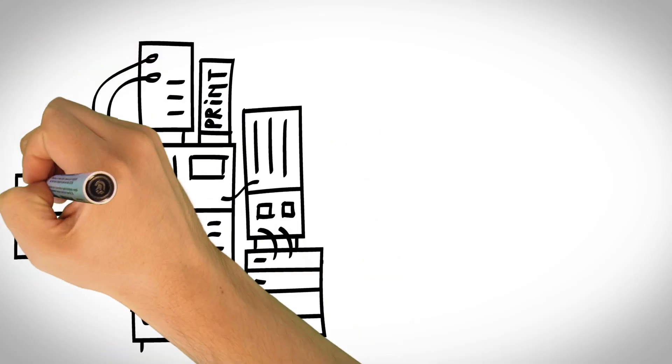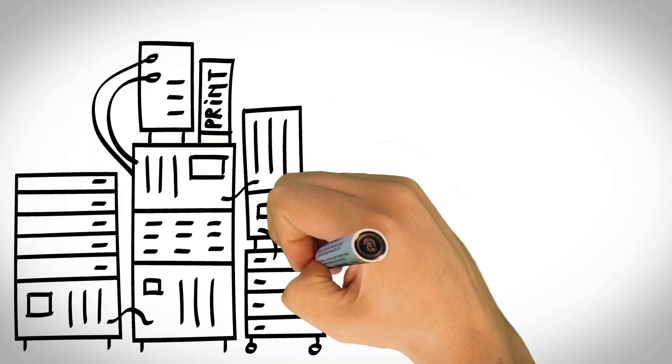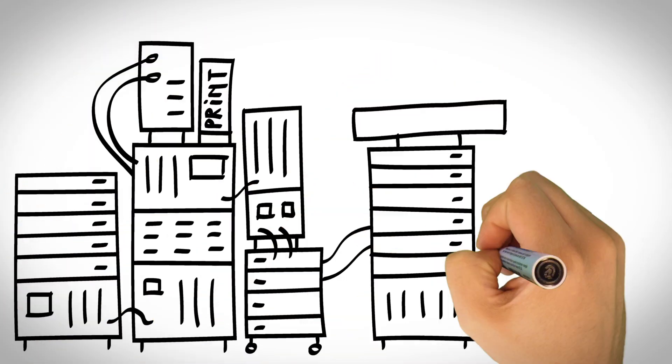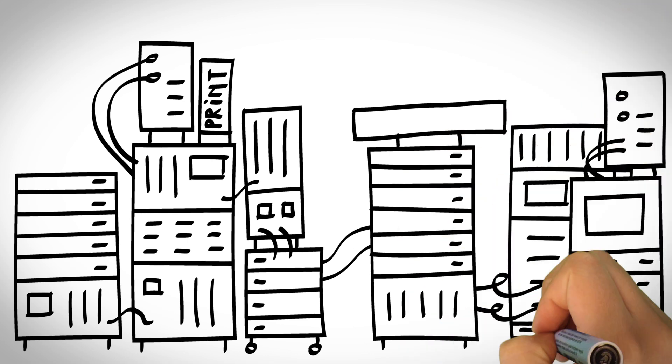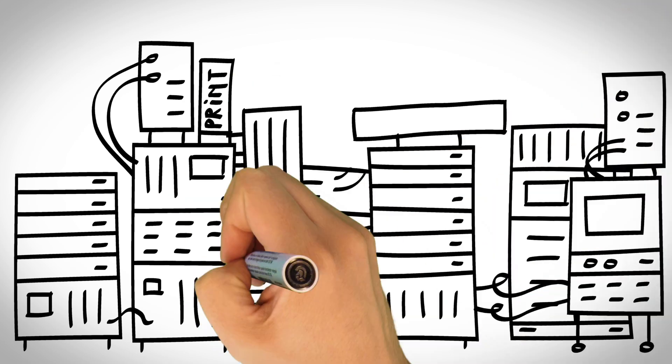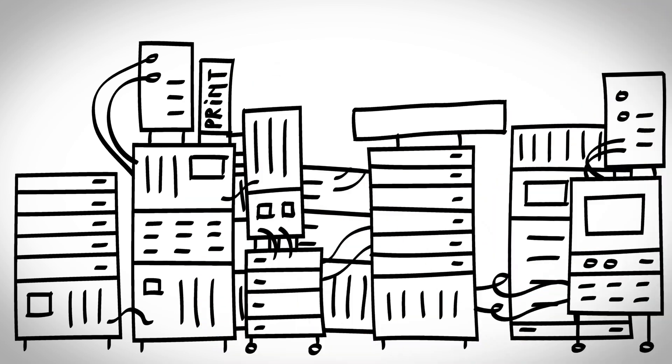Lots of companies still use older server infrastructure. For every tool, program or application, they need a separate server.